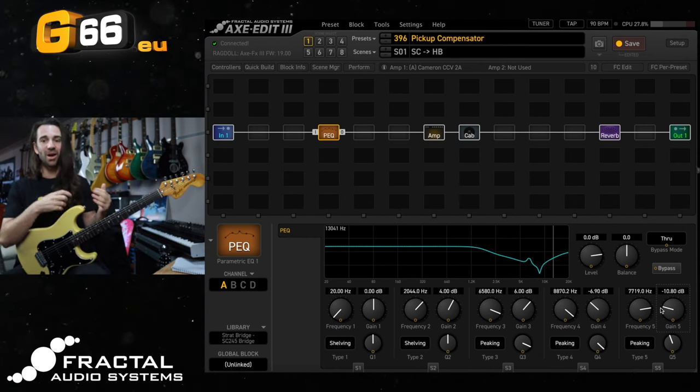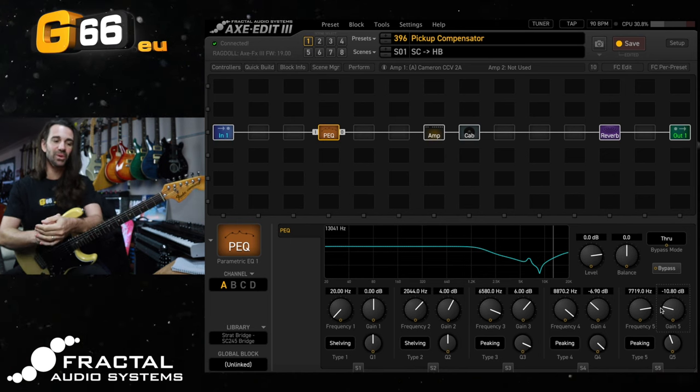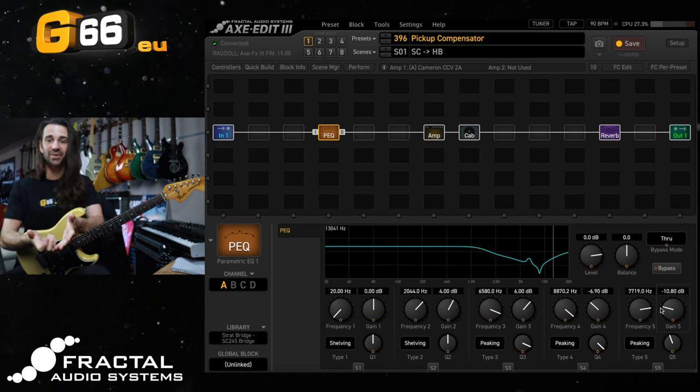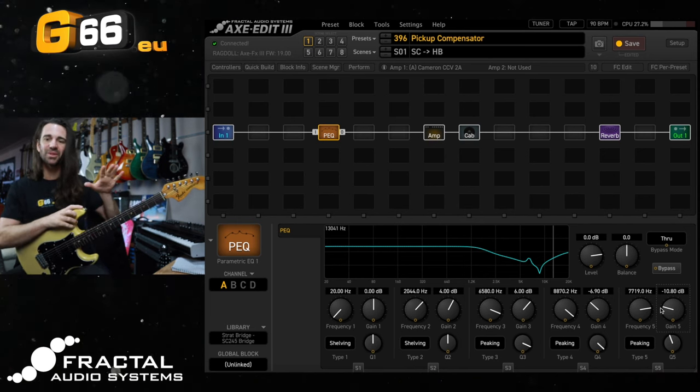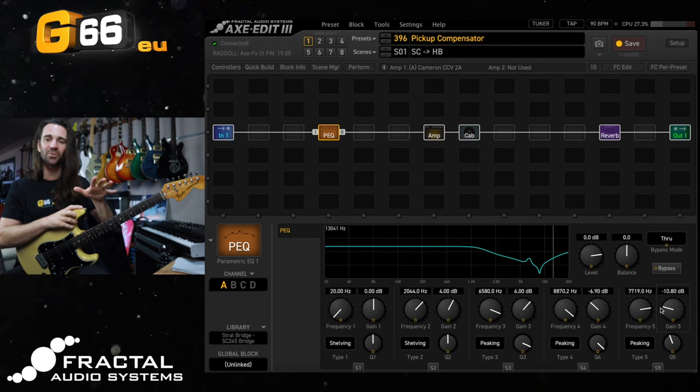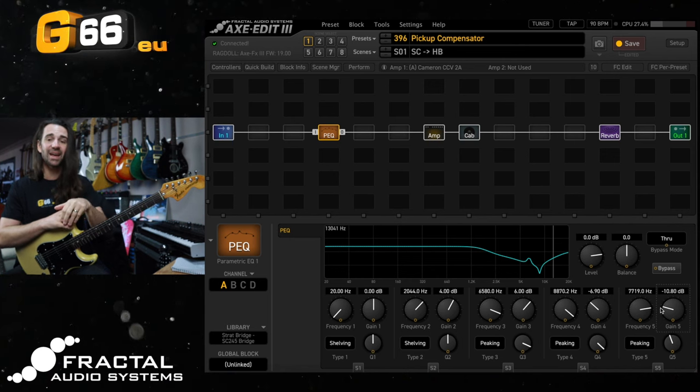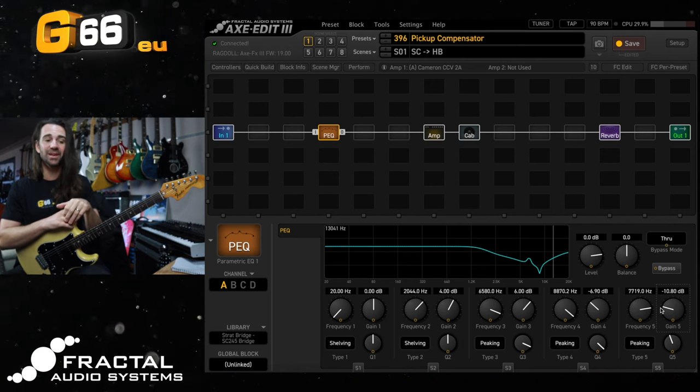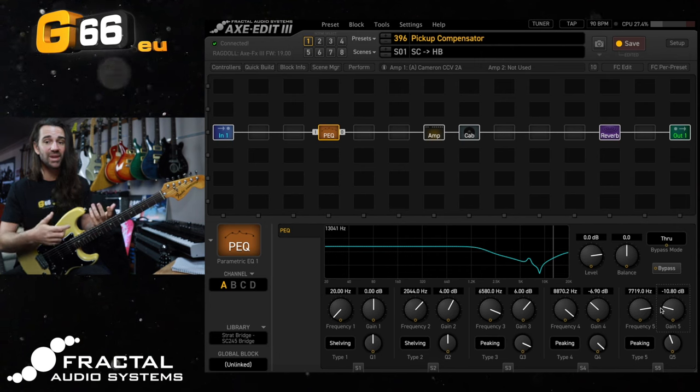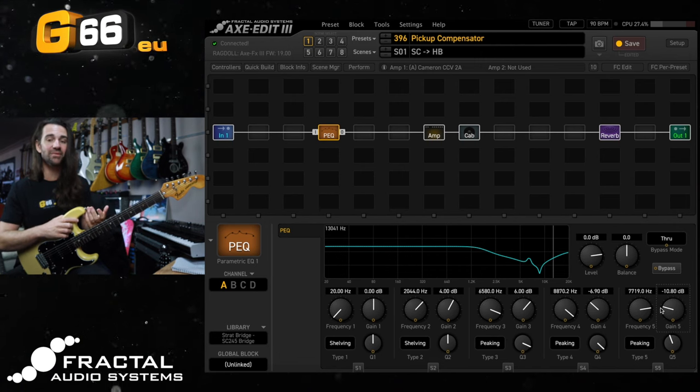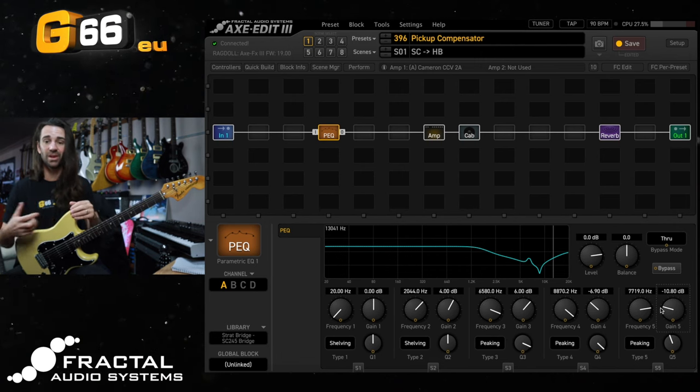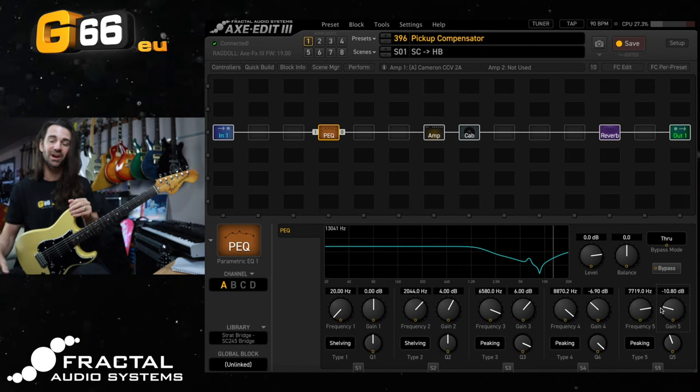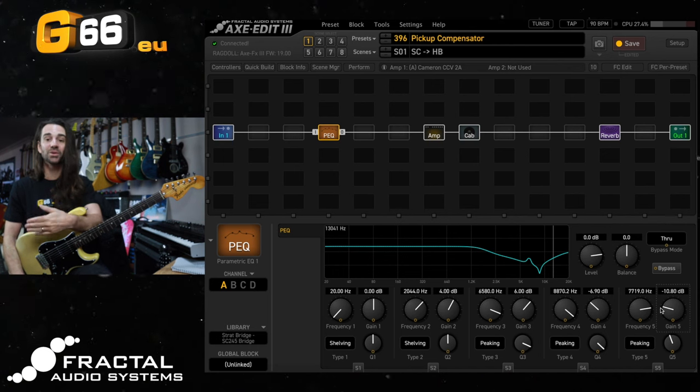So there you go that's what I would call a pickup compensator, it's not really cloning the sound of a guitar it's just kind of pushing you into that kind of ballpark region and this would be great to have saved in maybe an alternative preset in your live set. Again if you're going from a Strat to a Les Paul style guitar or something like that.